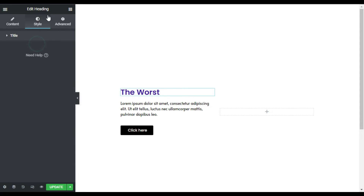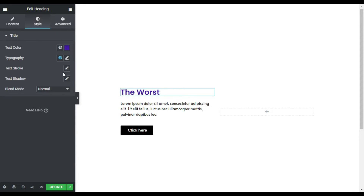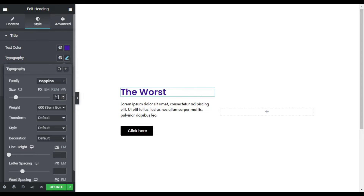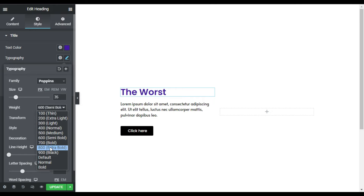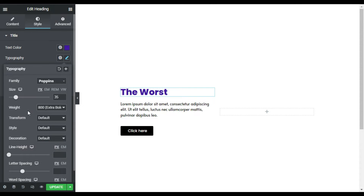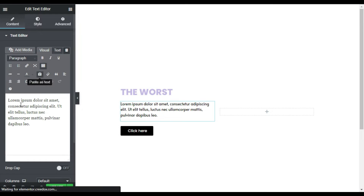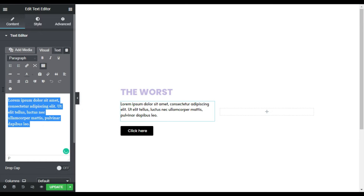Now I will go to Style. Here first of all I will change its color. Then I'll go to Typography — here I will add 35 pixels of size, I will make it 800 weight, and I will transform it to uppercase.